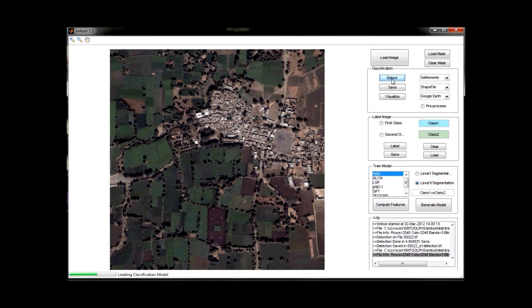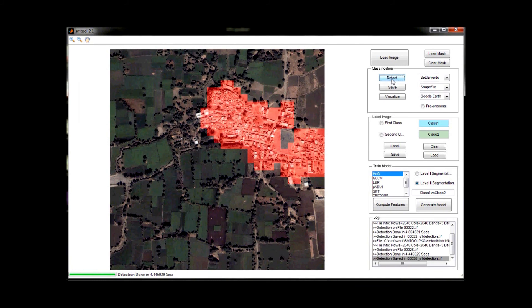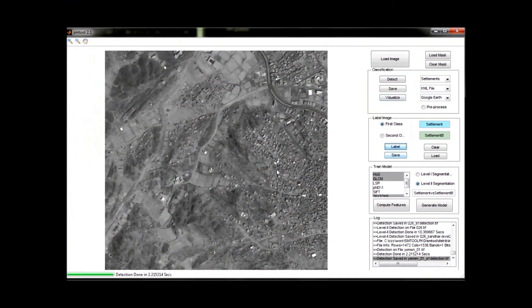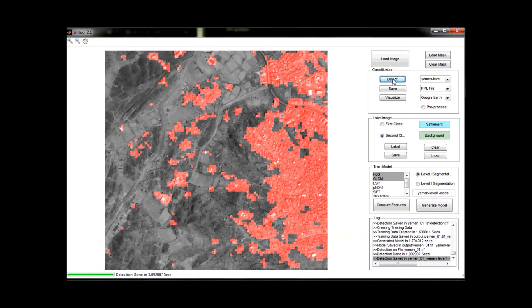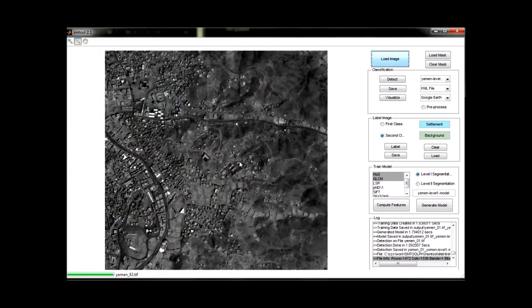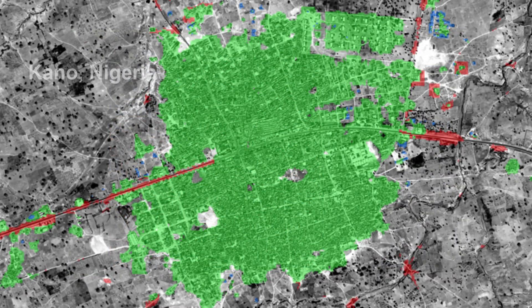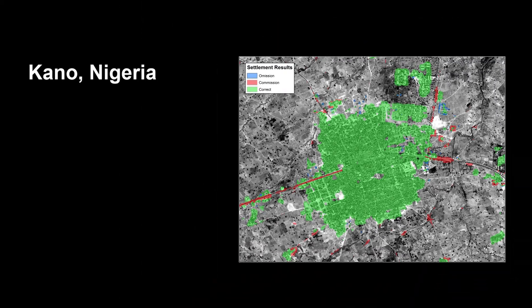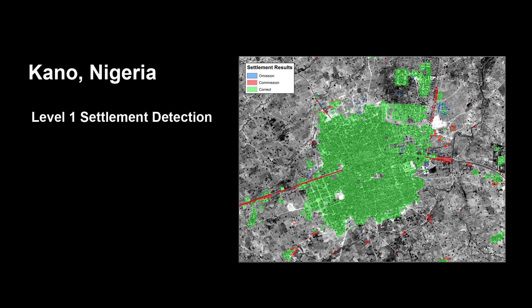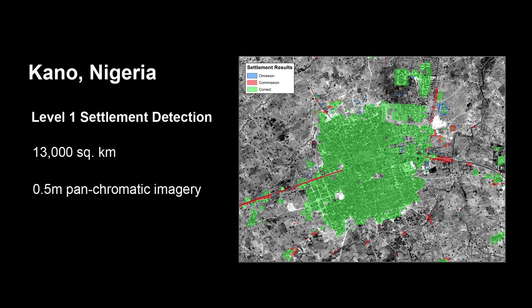The two-level process uses computer vision techniques and local area statistics on high-resolution imagery to extract information on settlements and to characterize them at unprecedented speed and accuracy. Level one involves finding settlements. For this settlement extraction in Kano, Nigeria, we were able to automatically detect settlements in some 13,000 square kilometers of half-meter panchromatic imagery at a verified and validated accuracy rate of 80 percent, represented here in green.